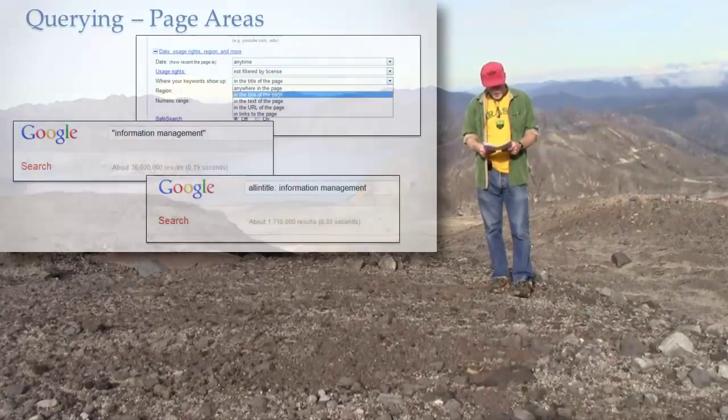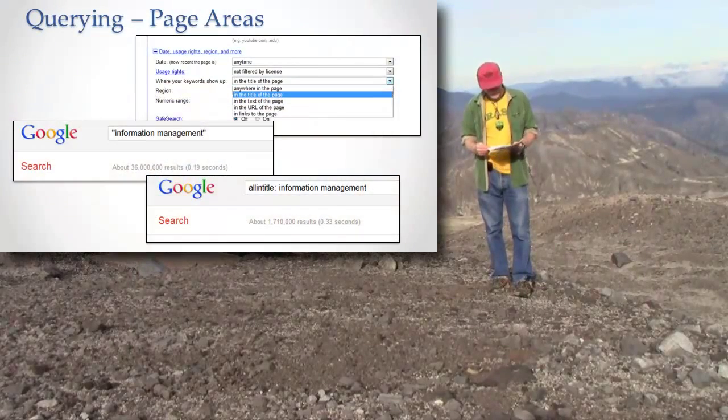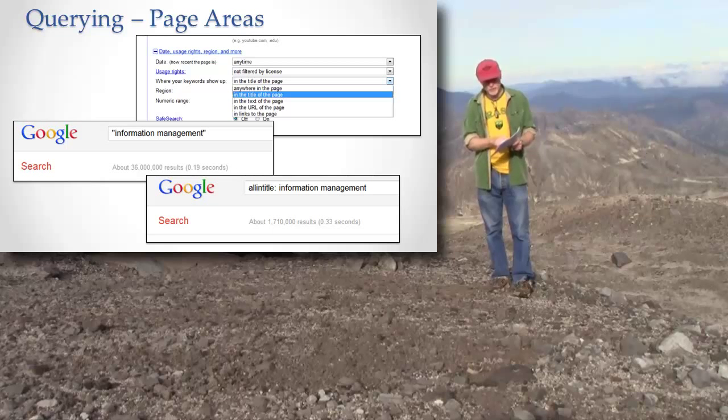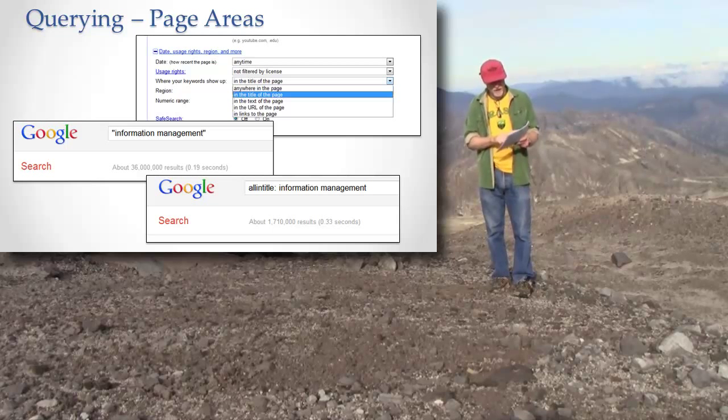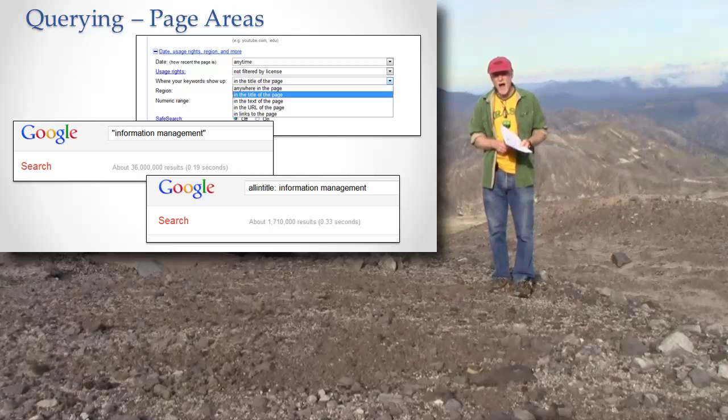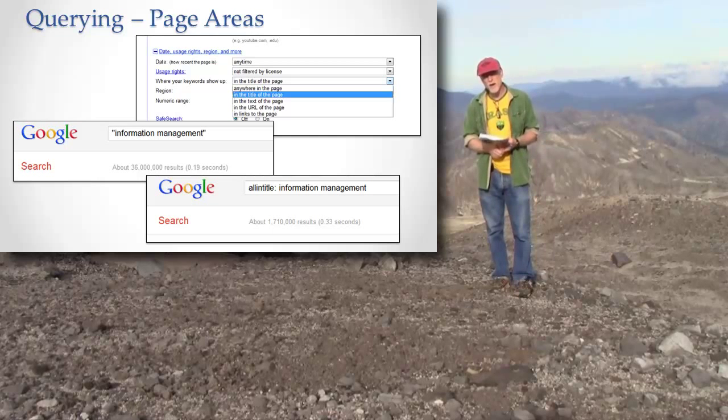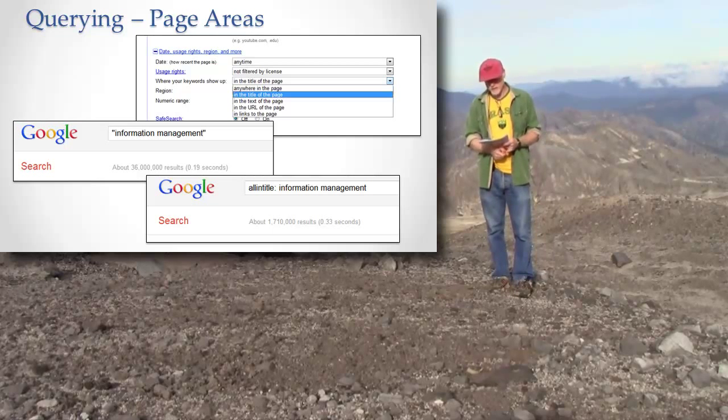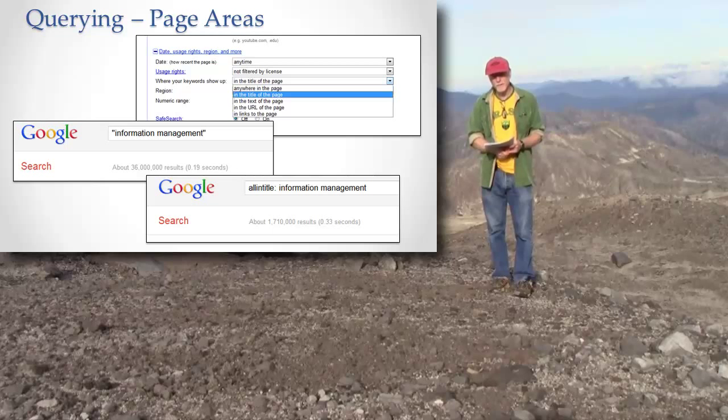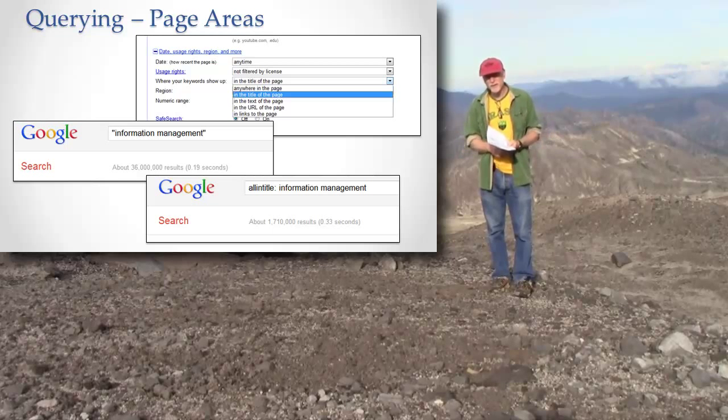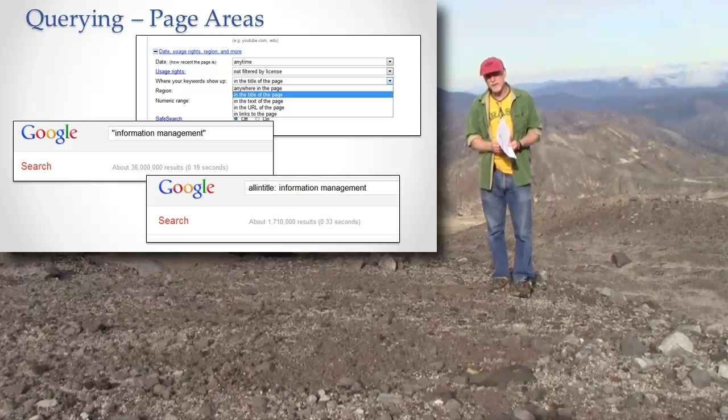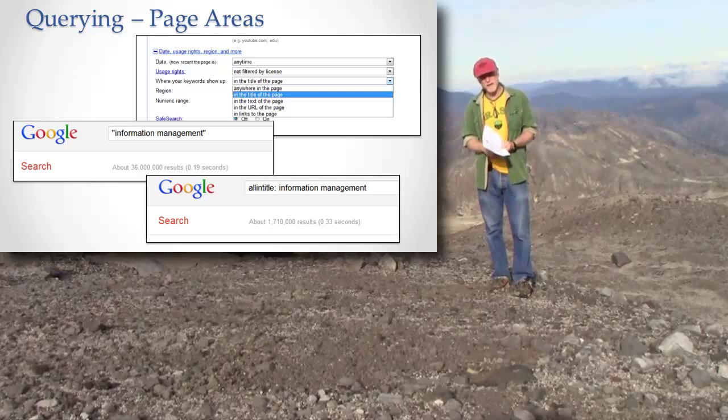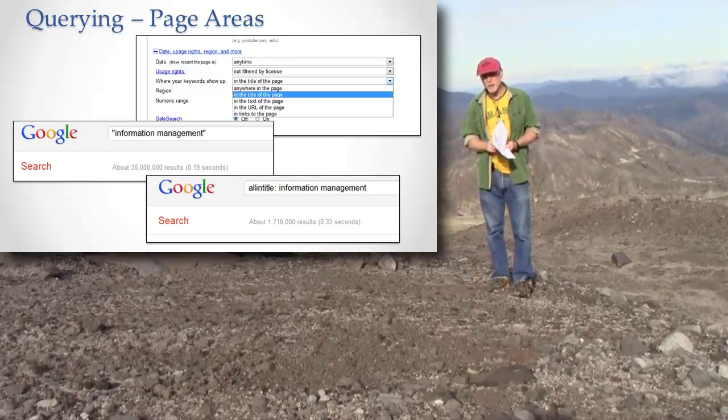The next idea is, where do I want to look on the page for this? So you can see in that advanced search page, you can drop down the menu there and say, I only want where information management is in the title of the page. Why would I want that? Because if it's in the title, it probably is the main subject of the page, the main thing that's going on.